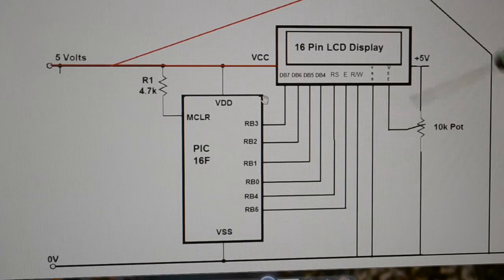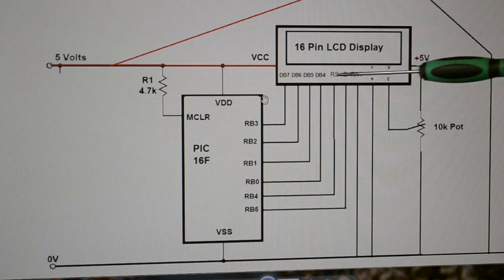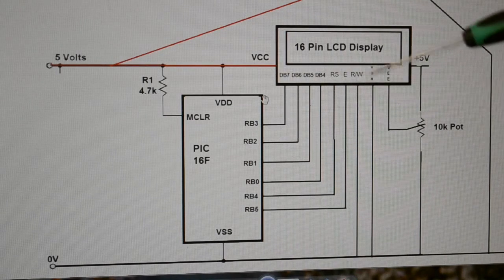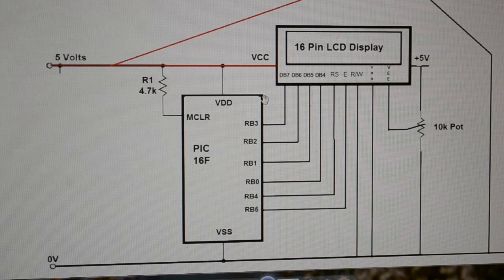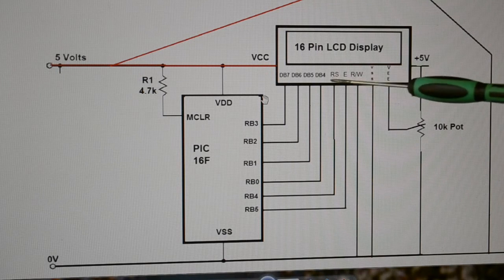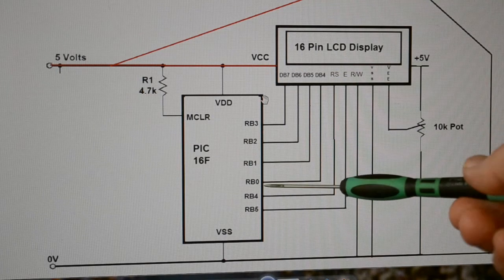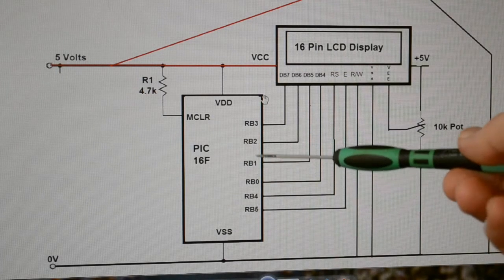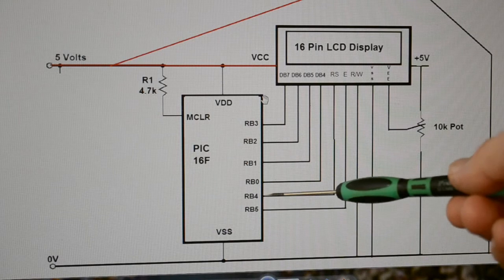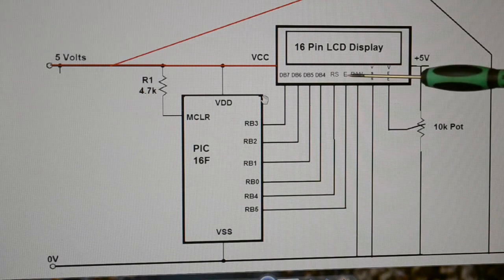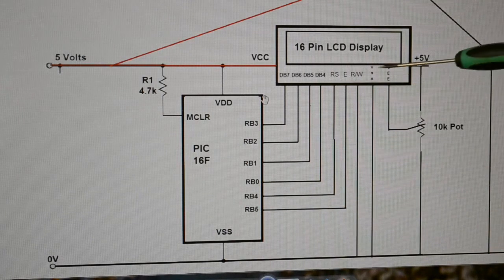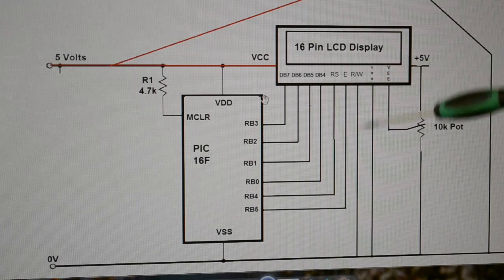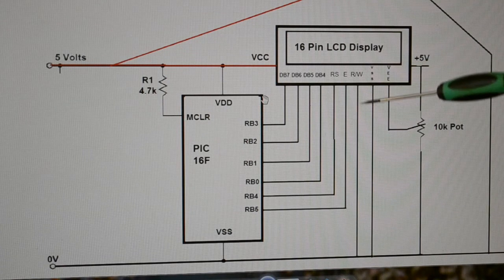You can configure these pins in the program, but how I've wired them today is DB4, 5, 6, and 7 go to RB0, 1, 2, and 3. RB4 and 5 are the register select and enable pins. Read/write tie to ground because we're not going to read.